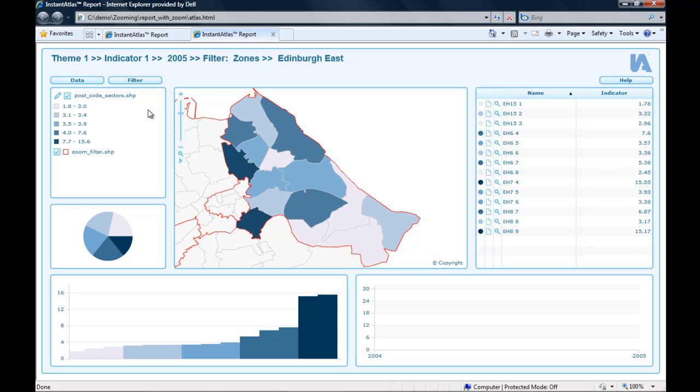To activate the zooming from the point when I open the report, I can use the Instant Atlas Designer to preload the contextual layer.